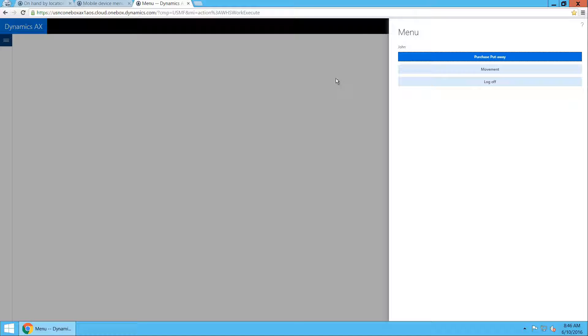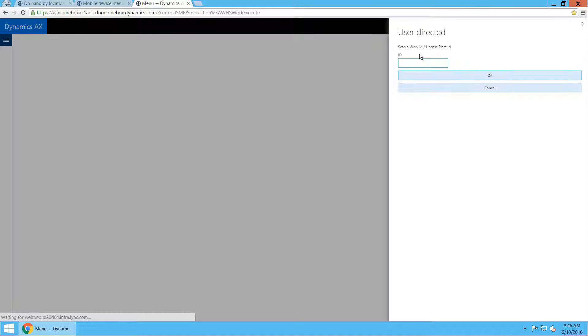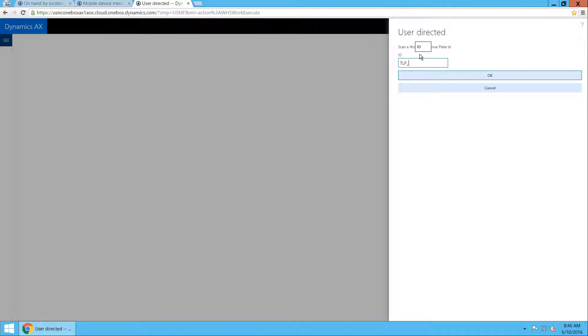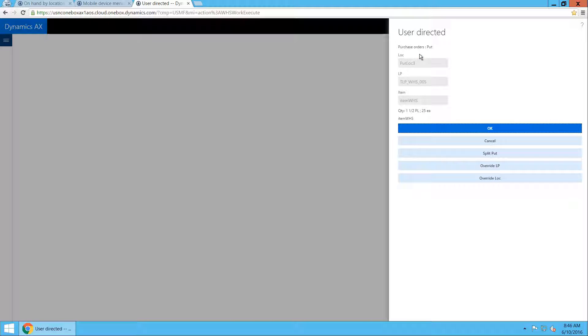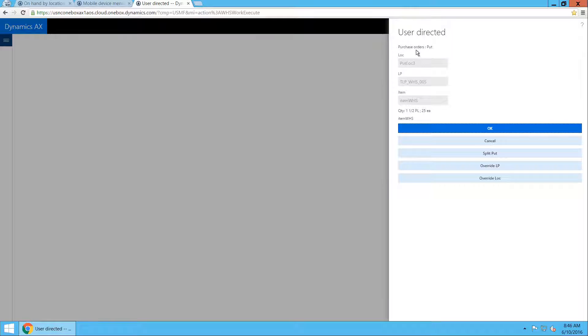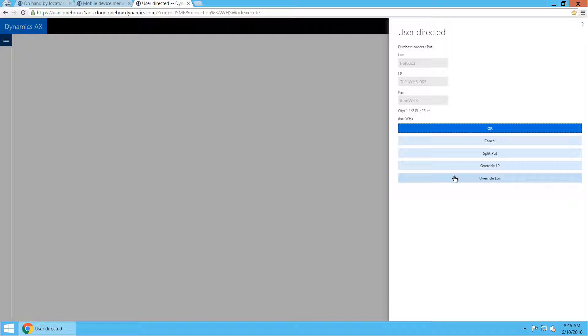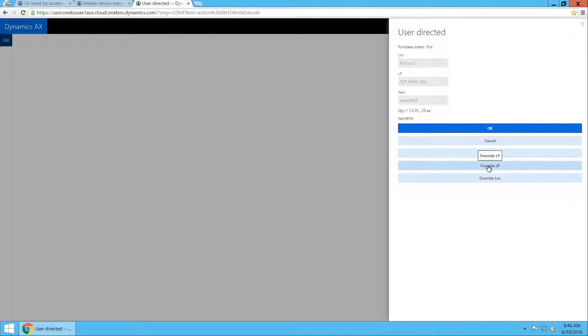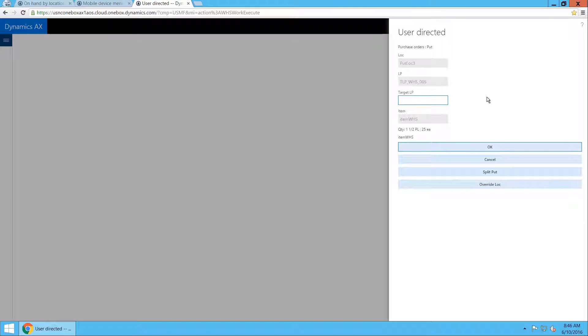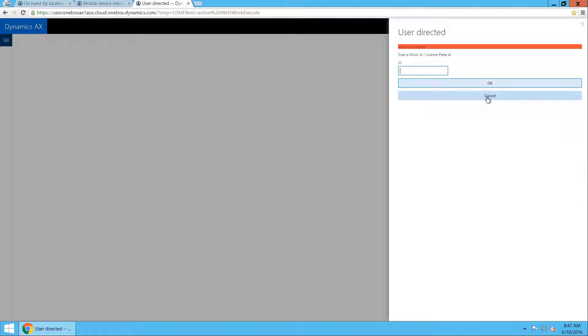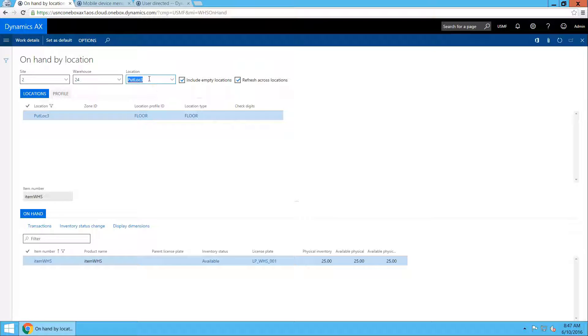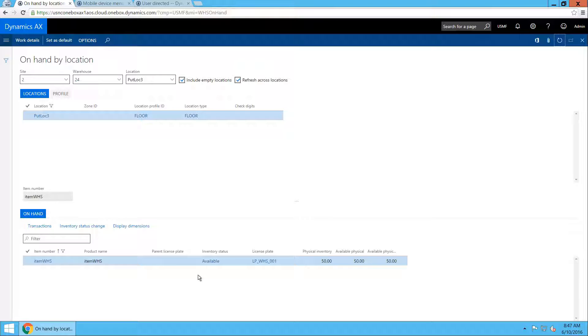So John is now going back to the purchase put-away menu item, scans in the target license plate that he was carrying. And as you can see, he is immediately directed to the put step. However, as I said, he wants to now override the license plate and put it to a different license plate instead of the one that he's carrying it on. So he's going to put it into LP WHS-001, which is the one already present in the location. With that, the work is complete. And if we check the on-hand, we can see that all 50 pieces are now in that location and are on just the one license plate.